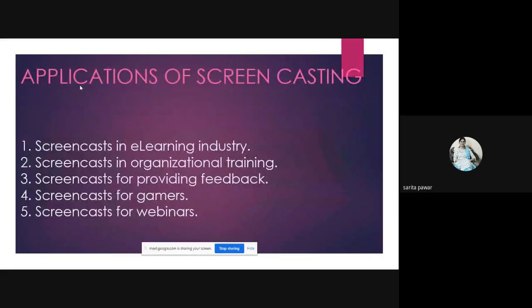There are various applications of screen casting. It is already being used in the e-learning industry, organizational training, providing feedback, and by gamers and for webinars as well.